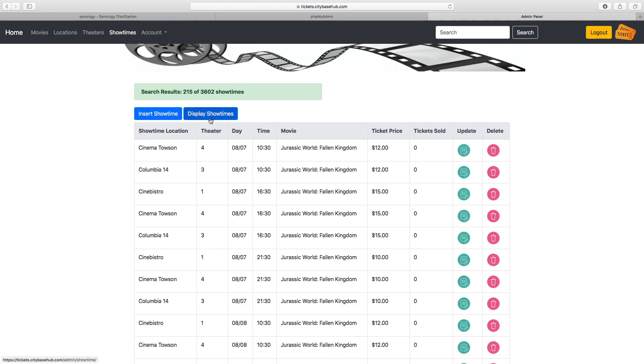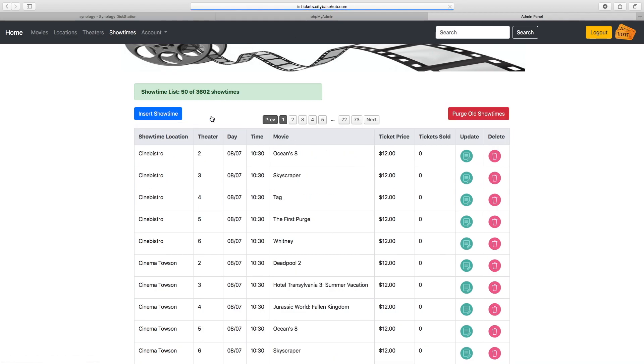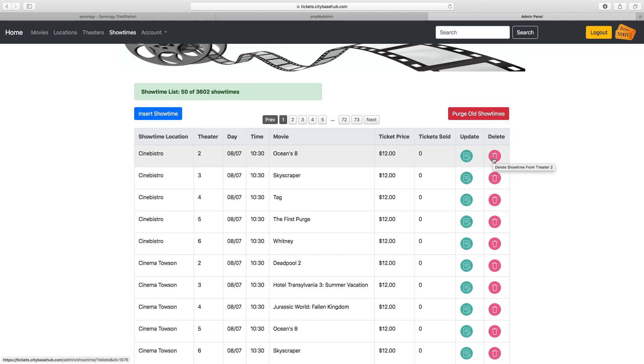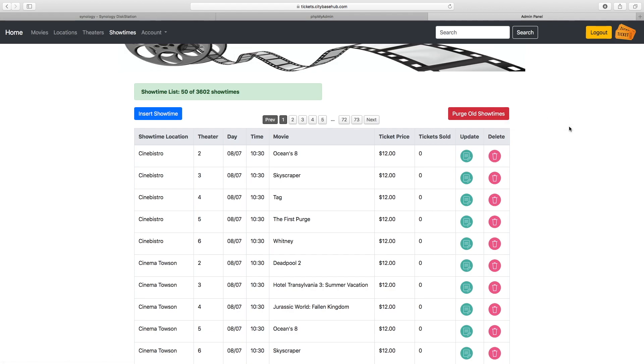Another neat thing on the main showtimes page is this purge old showtimes button. Instead of individually deleting all the old showtimes, you can click on purge old showtimes and it will automatically remove all the showtimes older than today's date from the database.